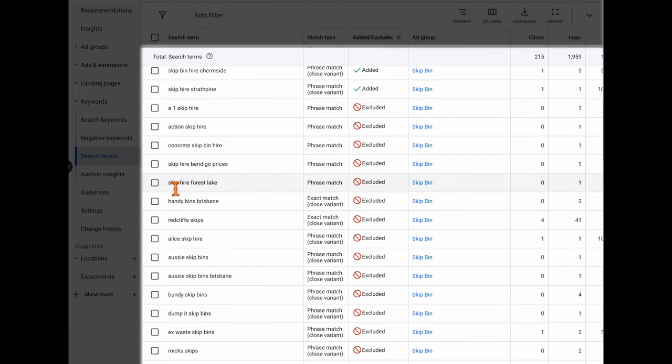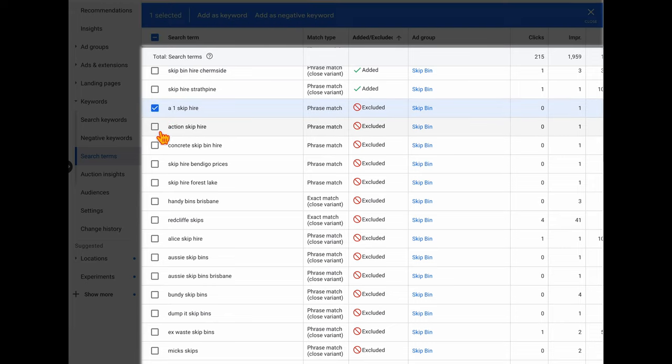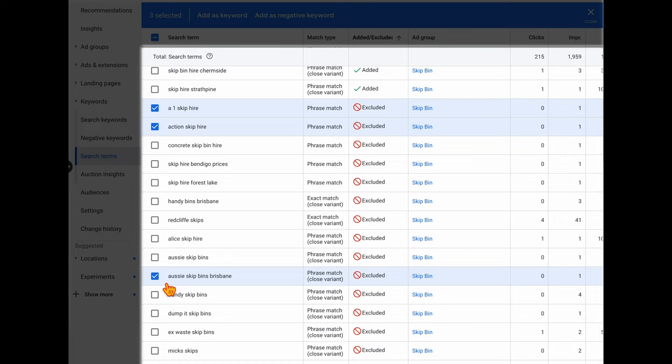The second exclusion type is searches for a competitor's brand name, such as A1 Skip Hire, Action Skip Hire, and Aussie Skip Bins. If you want to target competitor names, set up a separate competitor campaign rather than including them in your main campaign, because your quality score will be lower and costs will be higher. Especially when starting out in Google Ads for a local business and wanting to limit costs, add competitor names as negative keywords.